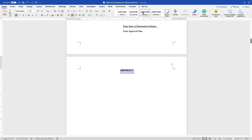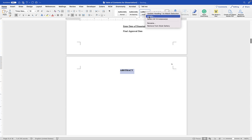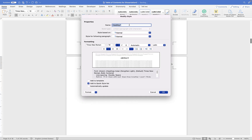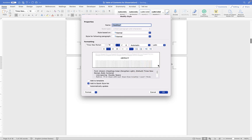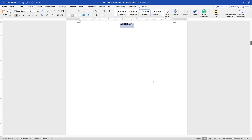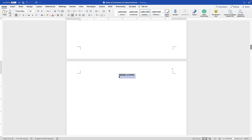On different computers, Heading 1 may have different fonts, so make sure it's Times New Roman 12-point. If it doesn't show the right font, right-click on Heading 1 and choose Modify. From there you can modify the font — make sure it's Times New Roman, 12-point, bold, centered, double-spaced, and the color is black. Click OK.